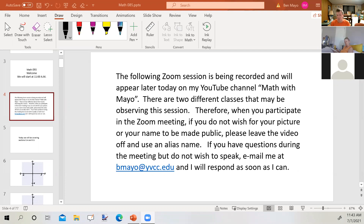When you participate in the Zoom meeting, if you do not wish for your picture or your name to be made public, please leave the video off and use an alias name. If you have questions during the meeting but do not wish to speak, email me at bmail.ybcc.edu and I'll respond as soon as I can.